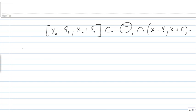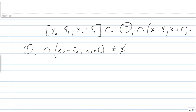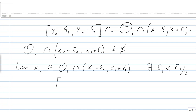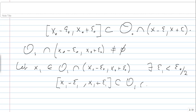Now let us show how to construct the next one. We use the fact that O_1 is dense, so O_1 intersect (x_0 minus epsilon_0, x_0 plus epsilon_0) open is not empty, and therefore there exists x_1 belonging to O_1 intersect (x_0 minus epsilon_0, x_0 plus epsilon_0). Again by openness we can find an interval around x_1 inside, centered at x_1, and we choose epsilon_1 less than epsilon_0 over 2, such that the closed interval [x_1 minus epsilon_1, x_1 plus epsilon_1] is in O_1 intersect (x_0 minus epsilon_0, x_0 plus epsilon_0).